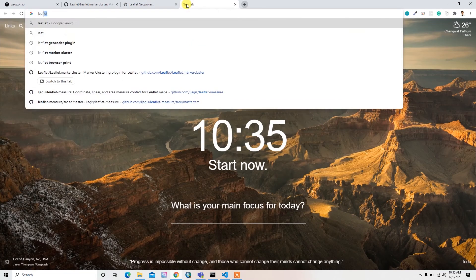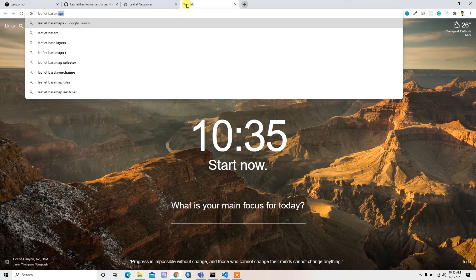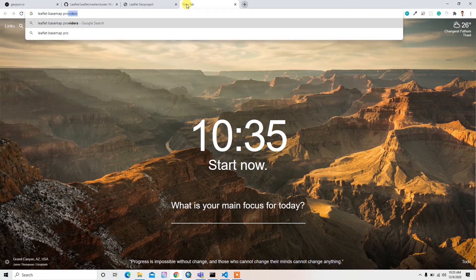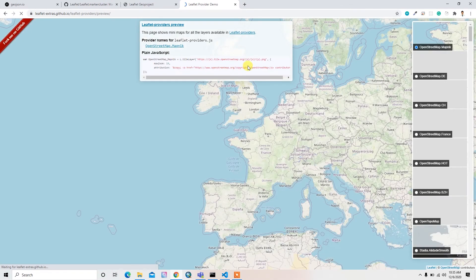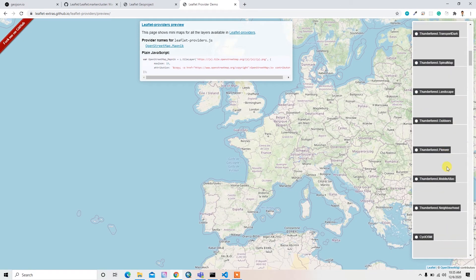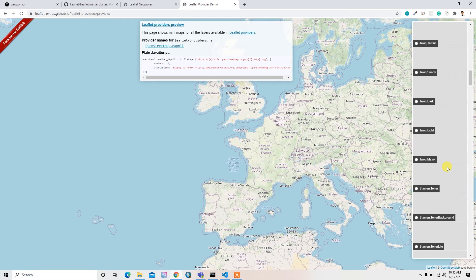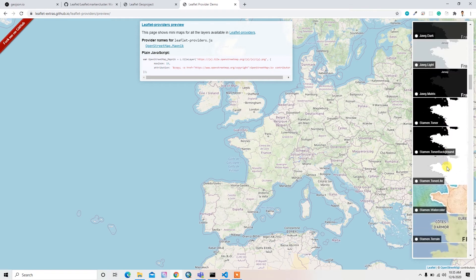For that you can go to the Leaflet base map providers and then you can go to this website. Here they have lots of different kinds of maps, so you can try and then you can insert.